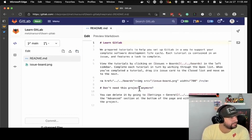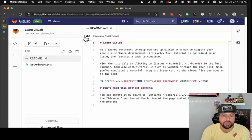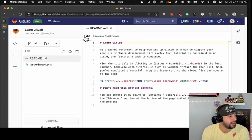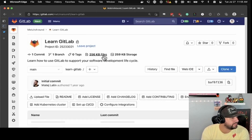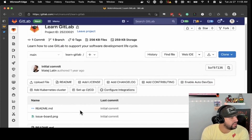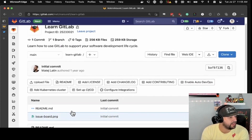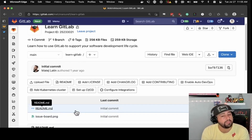Let's look at the README. You can see it's written in Markdown — there's a little preview tab right here. Everything you need is right in the browser, it's fantastic. One of the things we don't have here is CI/CD, but because this is Learn GitLab, I would bet we're going to add one later.